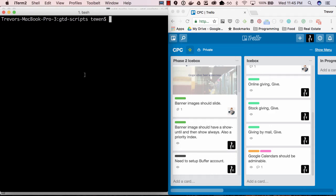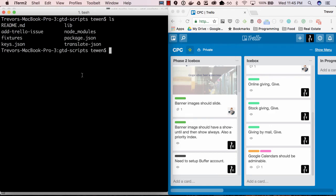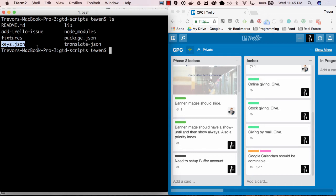Let's take a look at the Trello command line utility. I've stored my keys in the keys.json file at the root of the gtd scripts project.